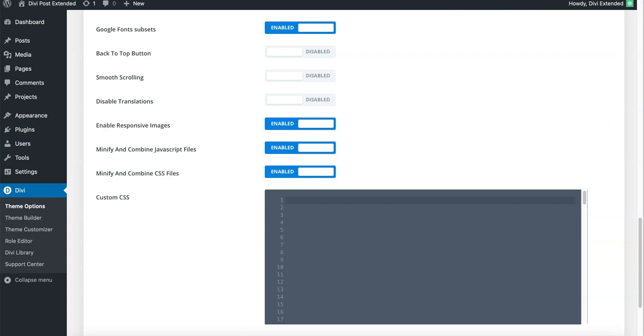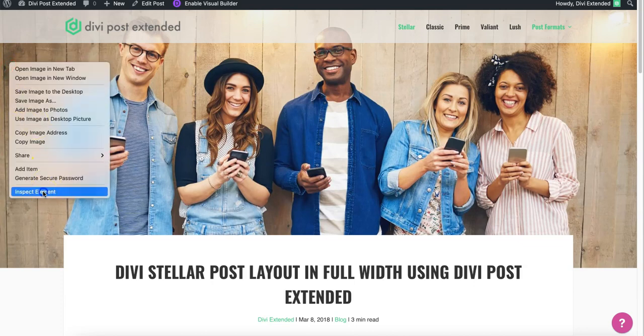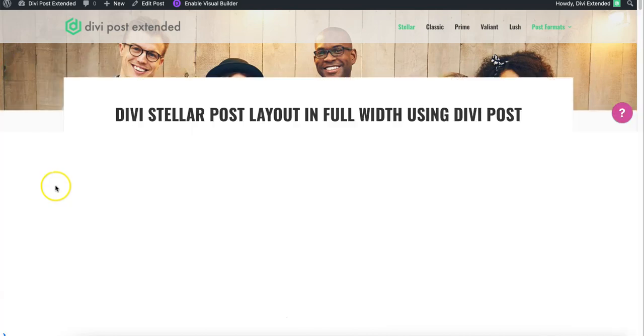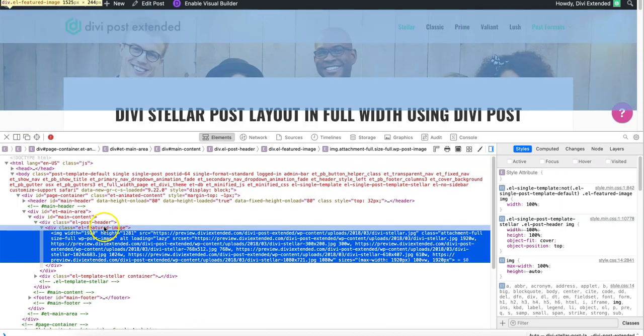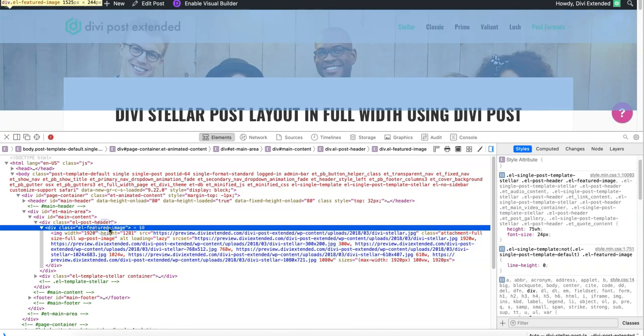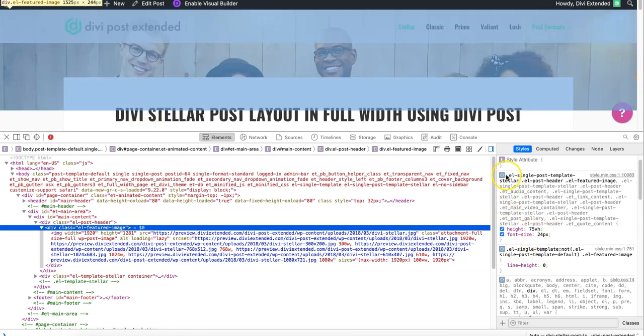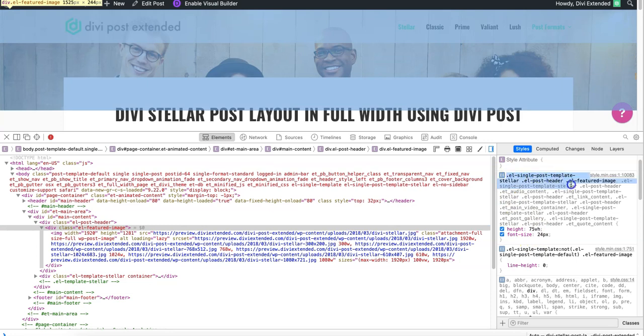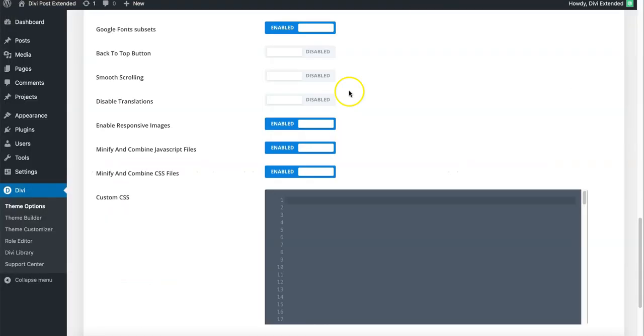Now if you'd like to just make some minor amendments that involve CSS, that could be done easily. For example, this height could be modified - you just need to inspect element, right click inspect element, and look for the ET feature image class. It has a height as you can see here, 75vh. You just need to copy this entire line for now.